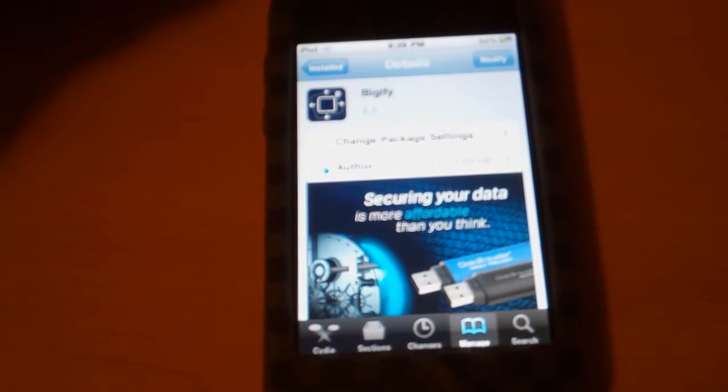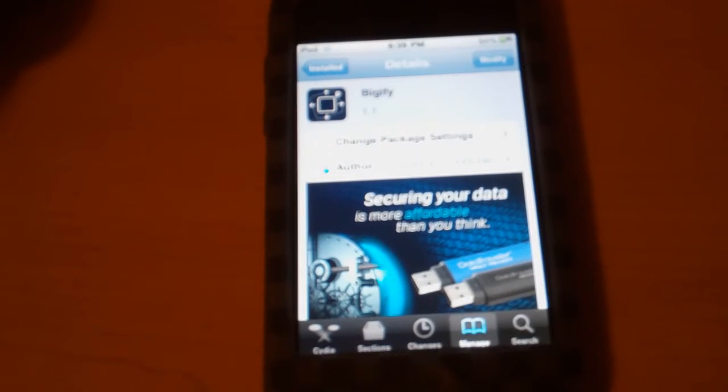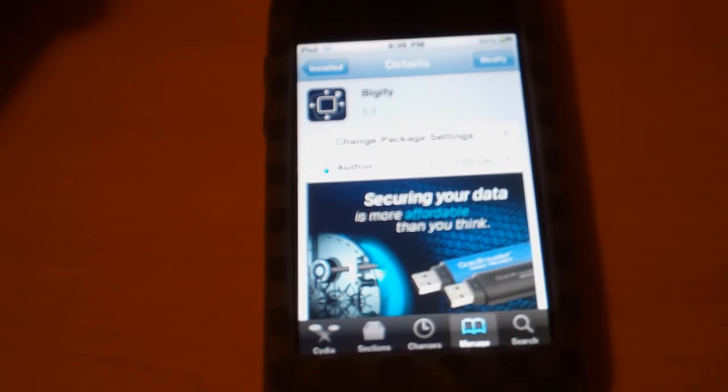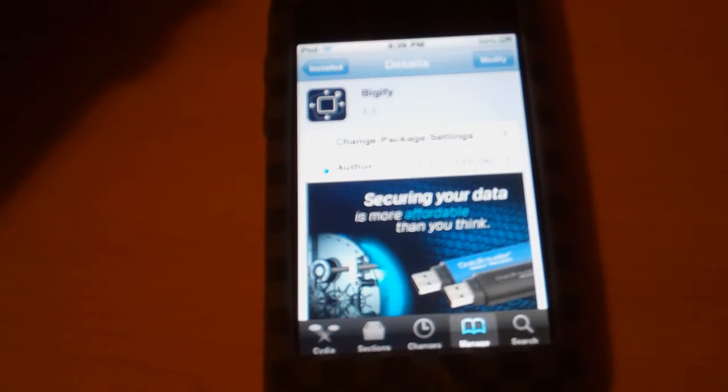Hey guys, what's up? Today I have a video showing you how to change the size of your icons.